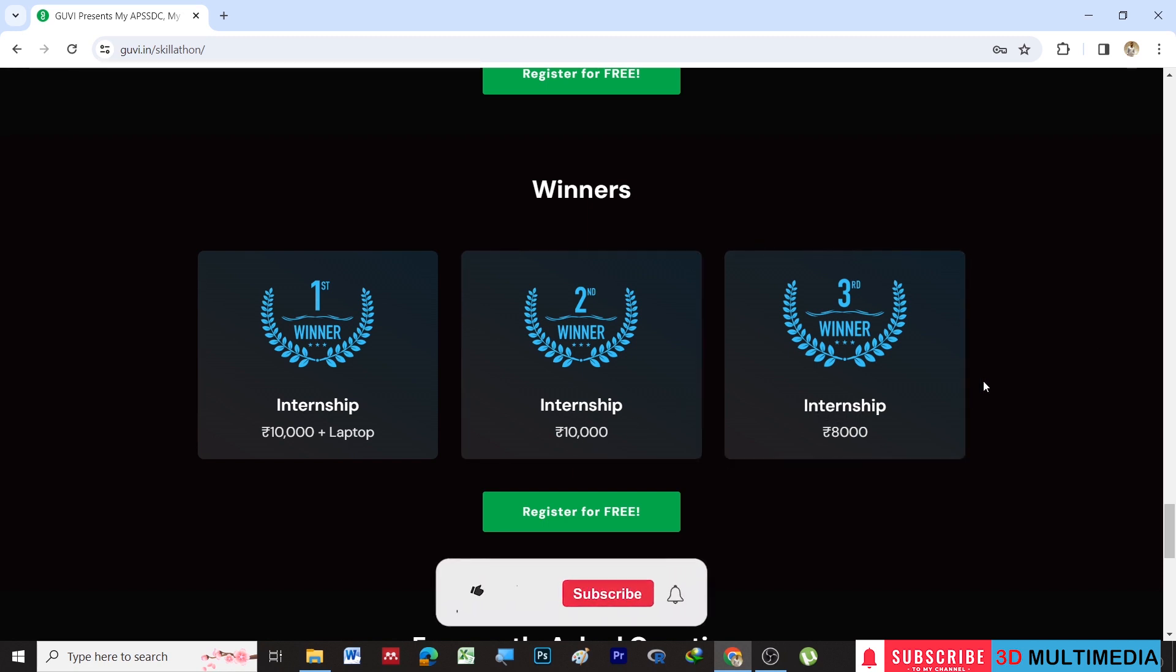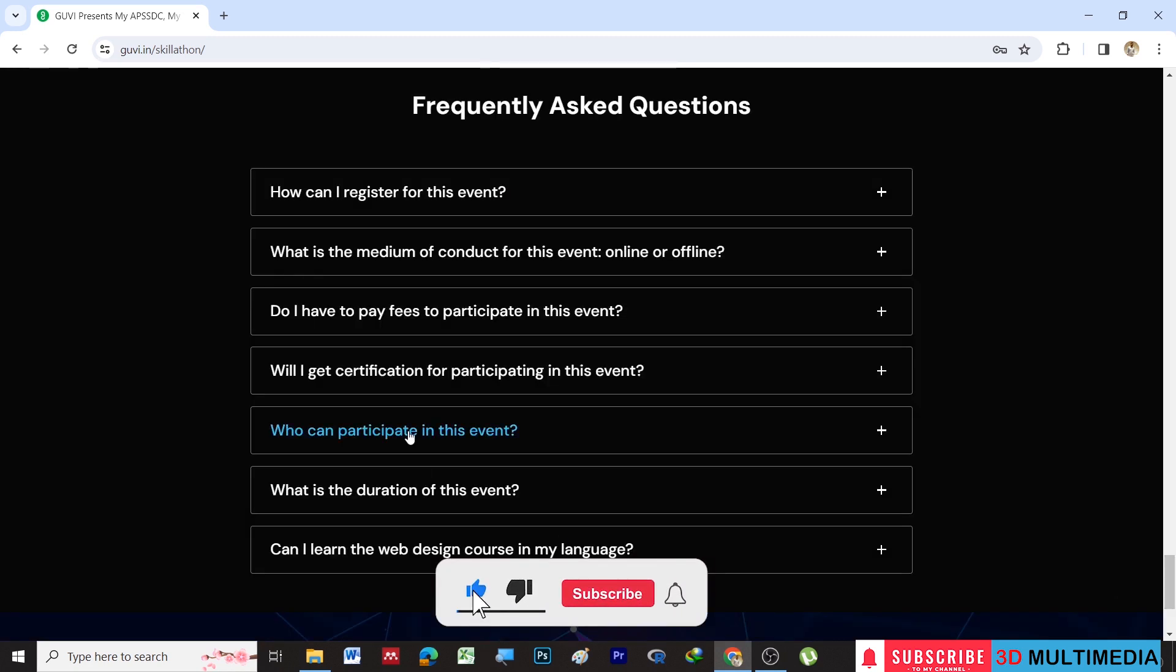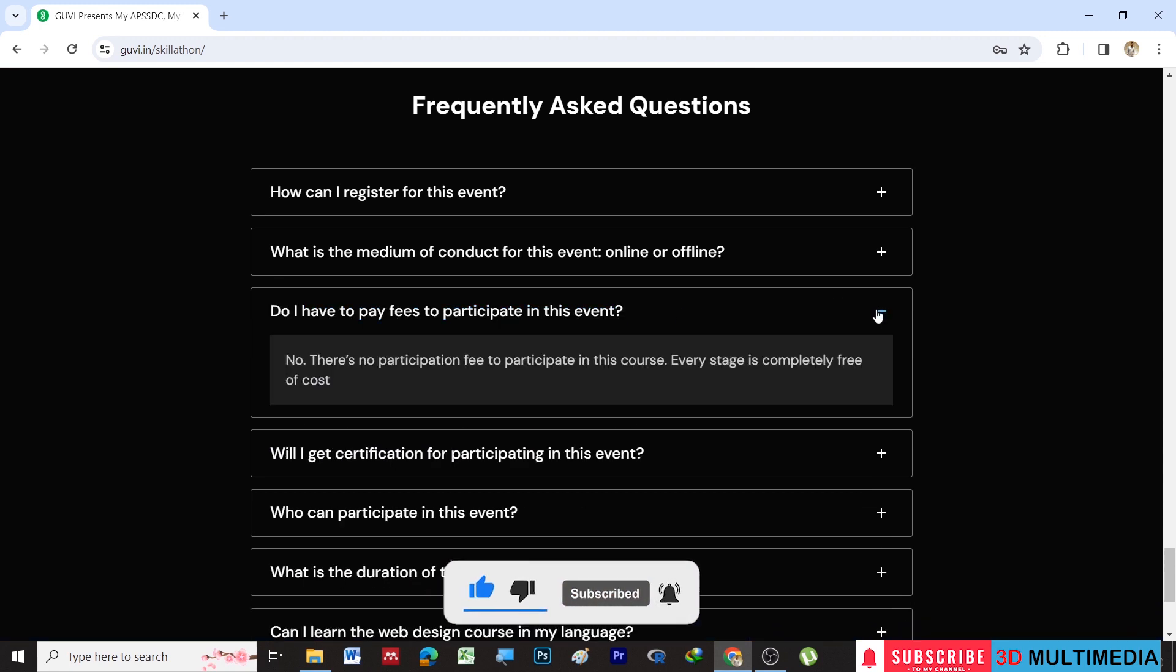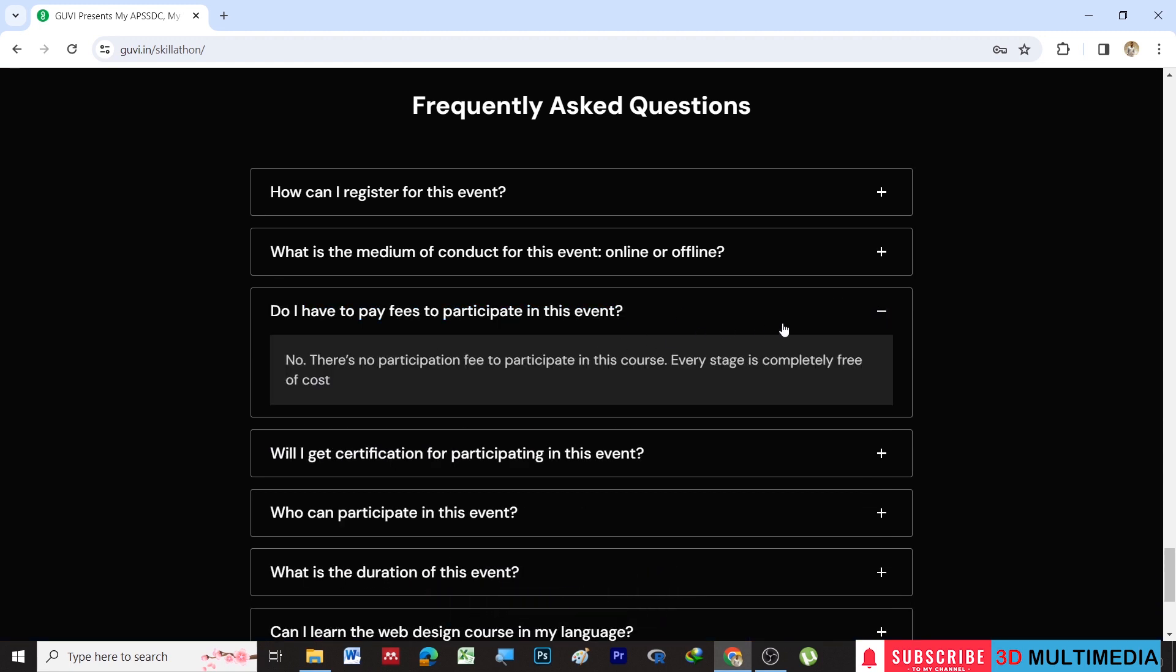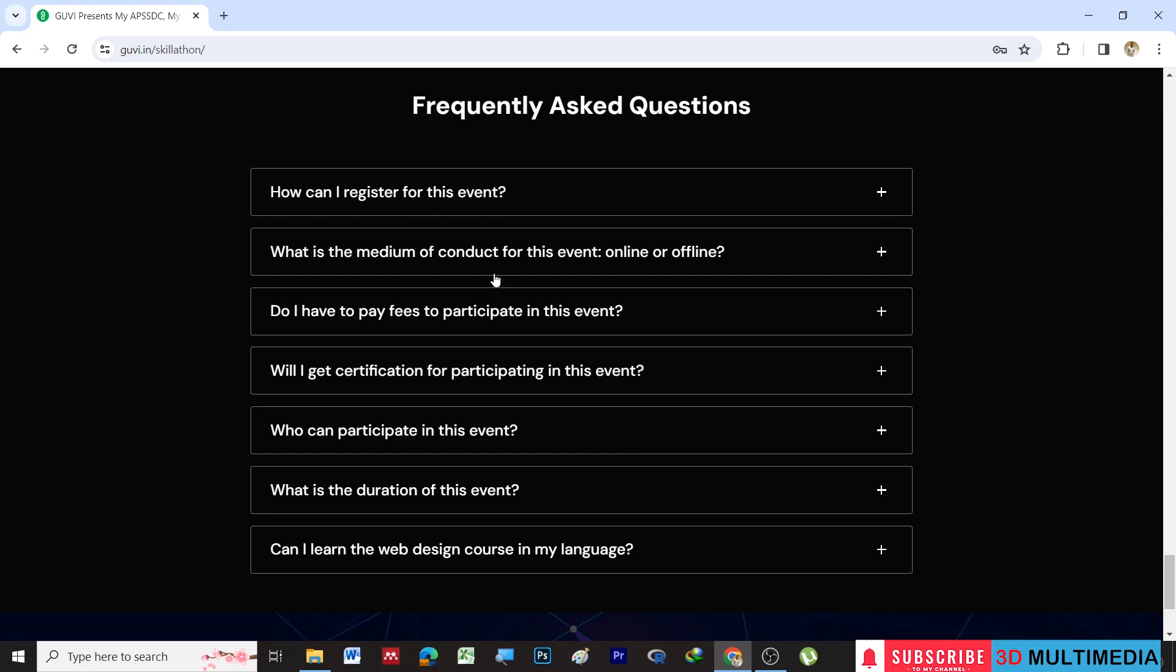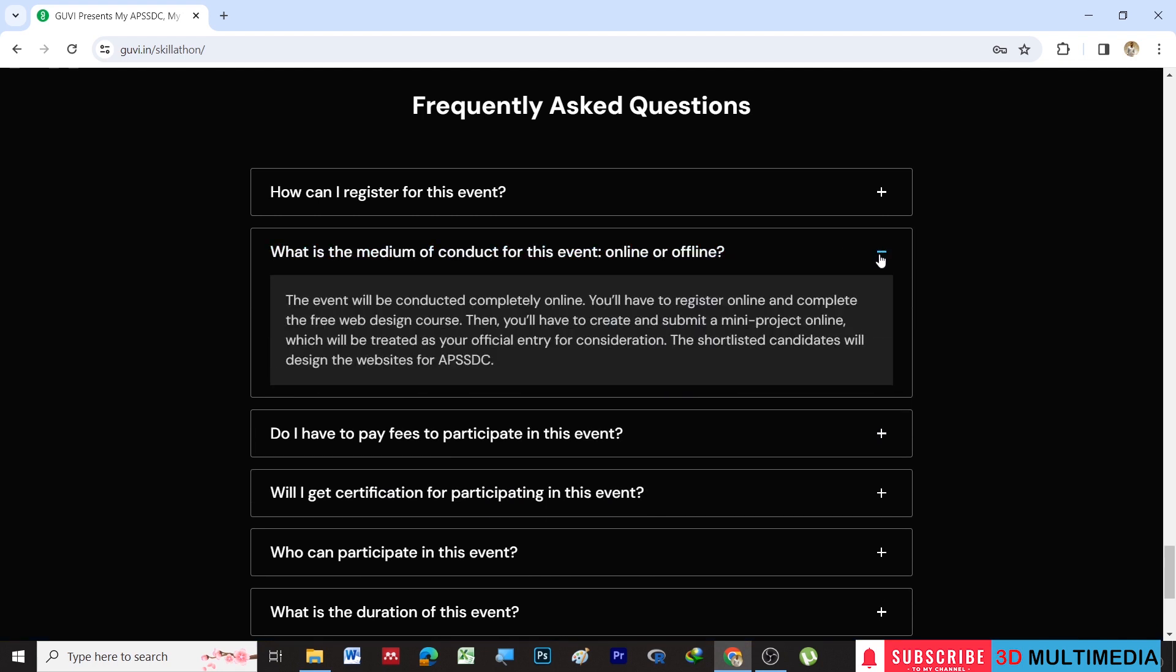Do you have to pay fees to participate in this event? No, it's a free event. You don't have to pay any money for this. The mode of conduct for this event will be free through online. Initially it will be online, then once you are shortlisted, you have to present it offline.